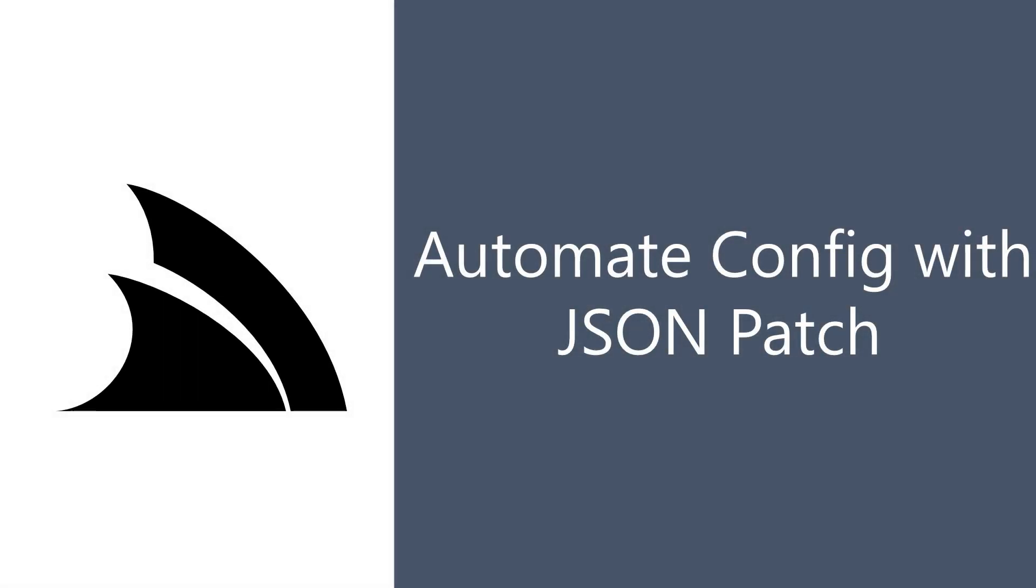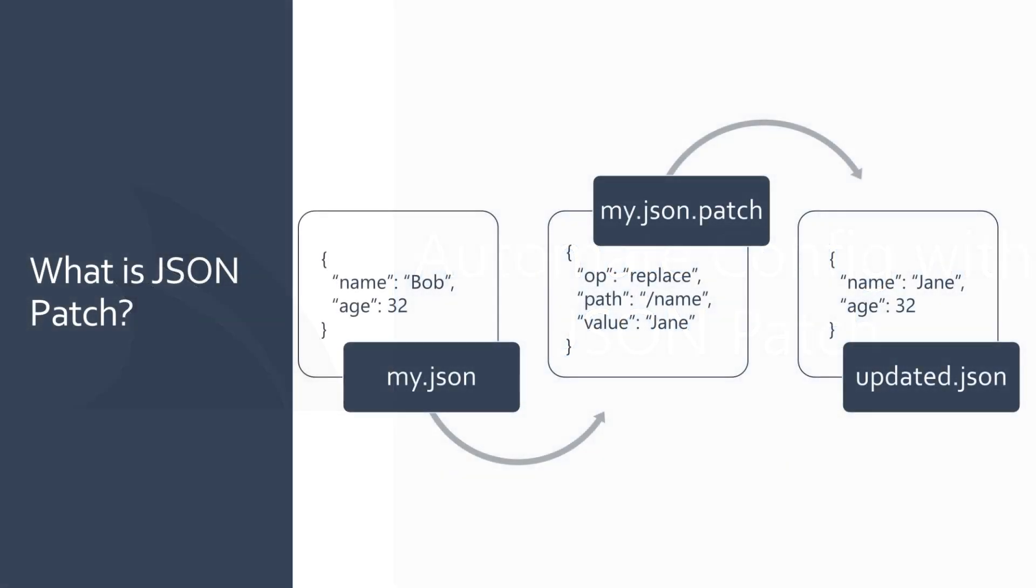JSON patch, which is a format defined in RFC 6902, allows us to express a series of operations on a JSON document.